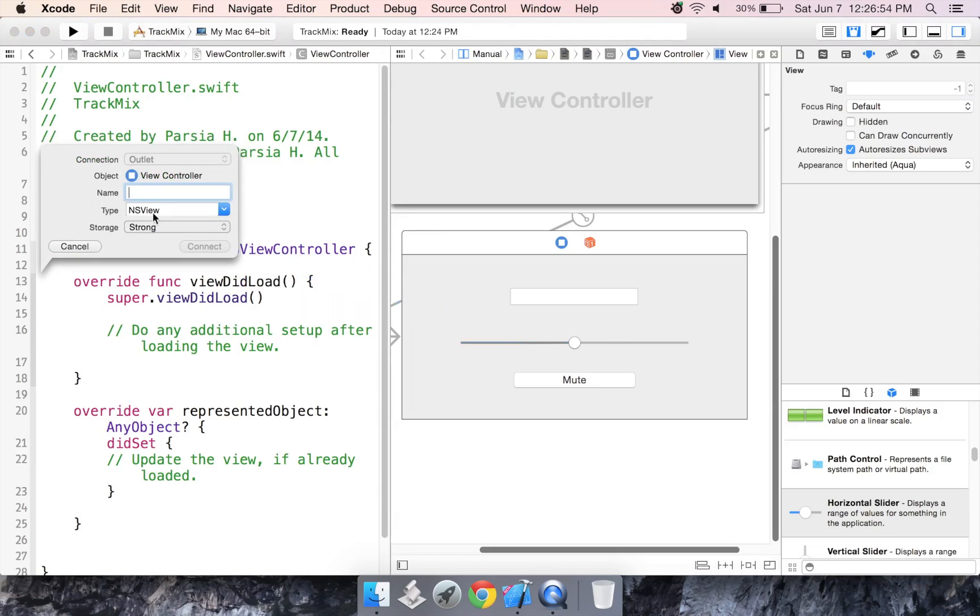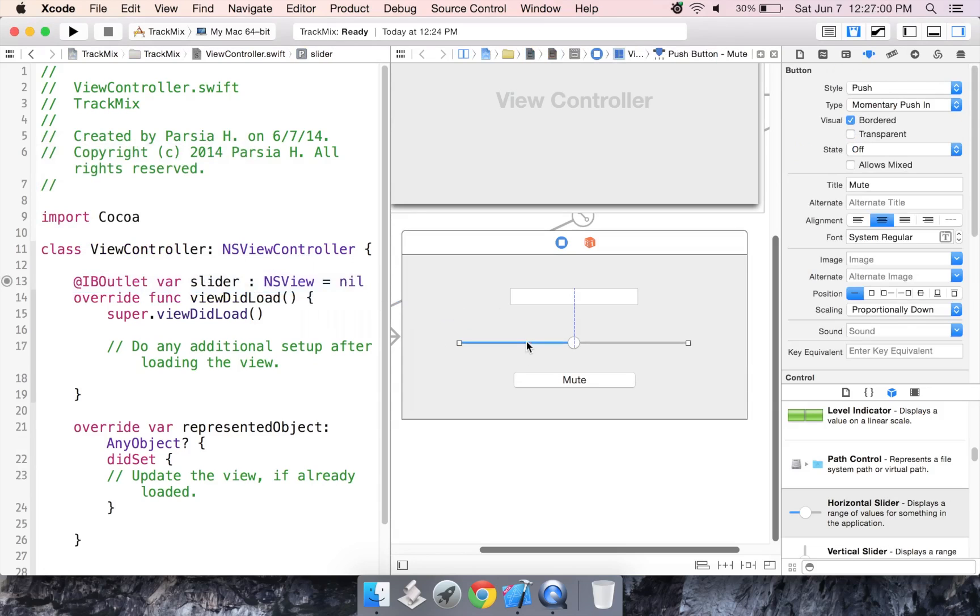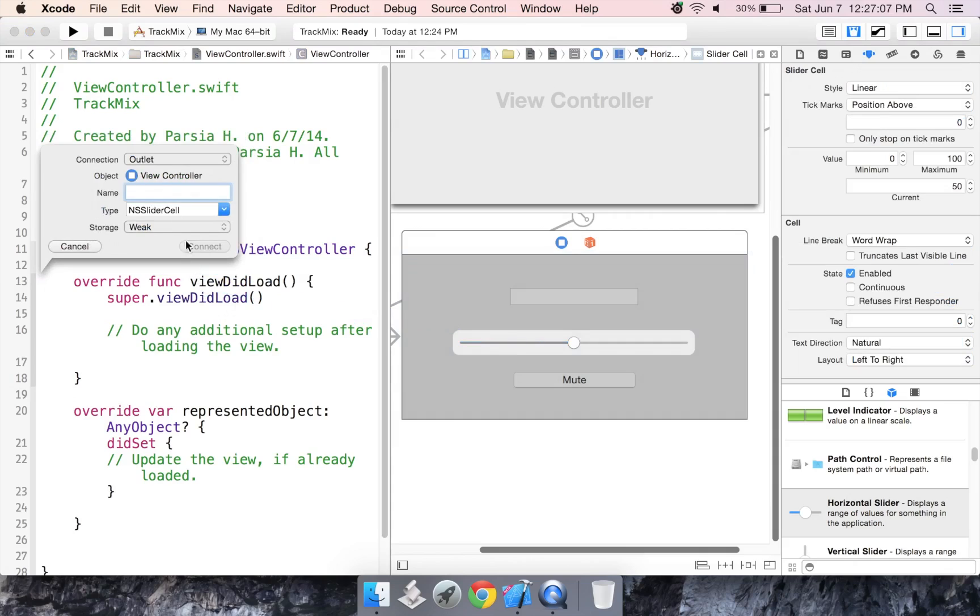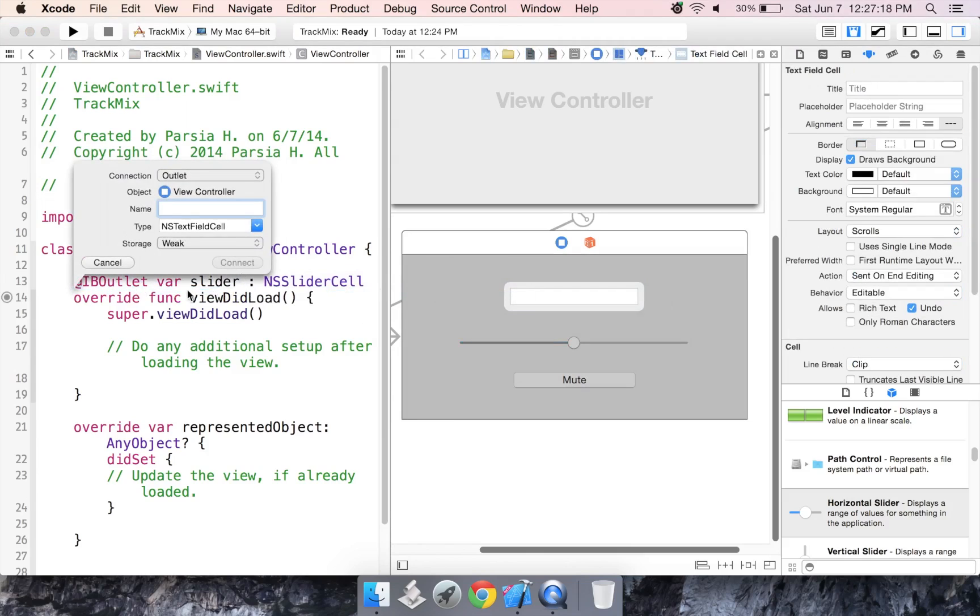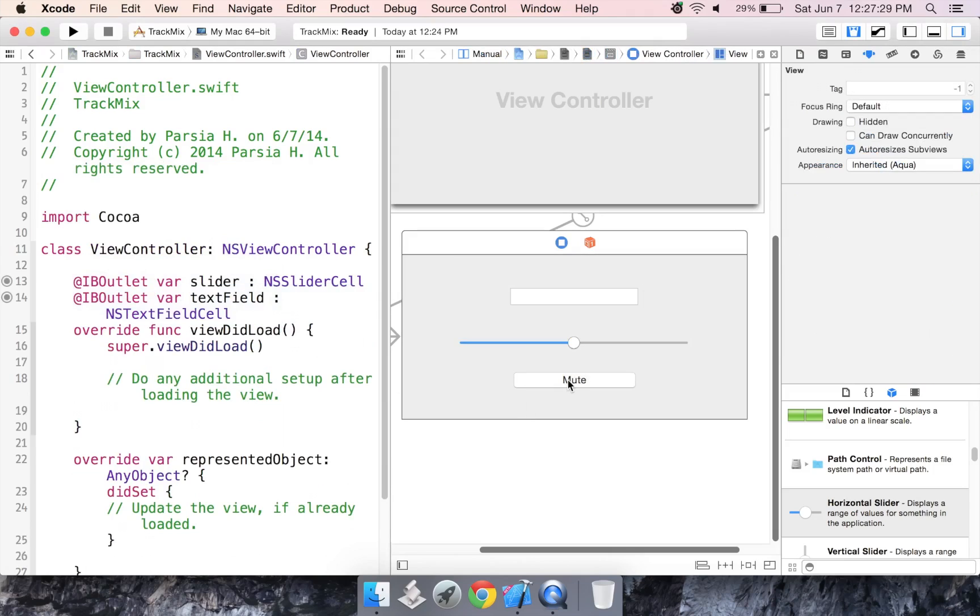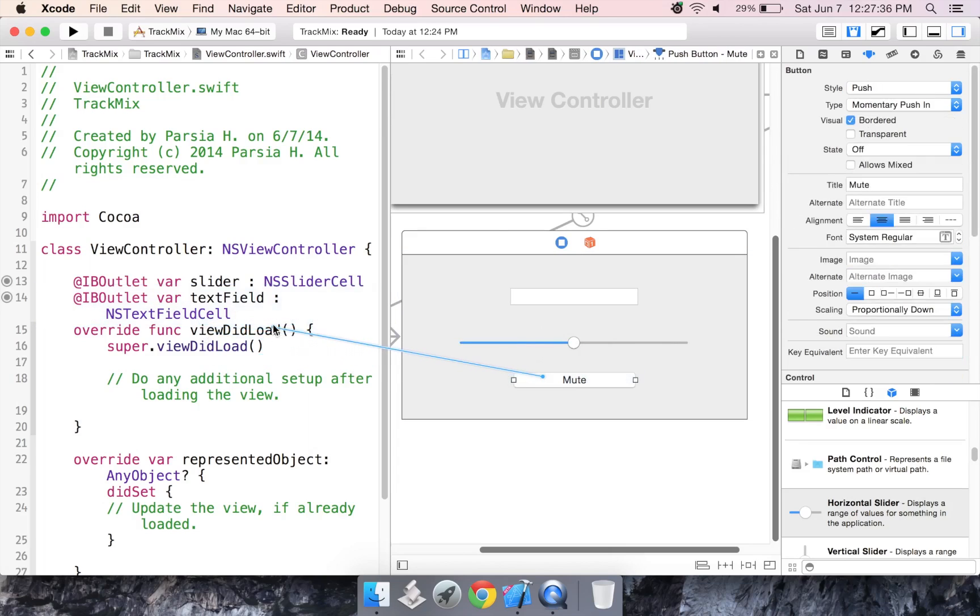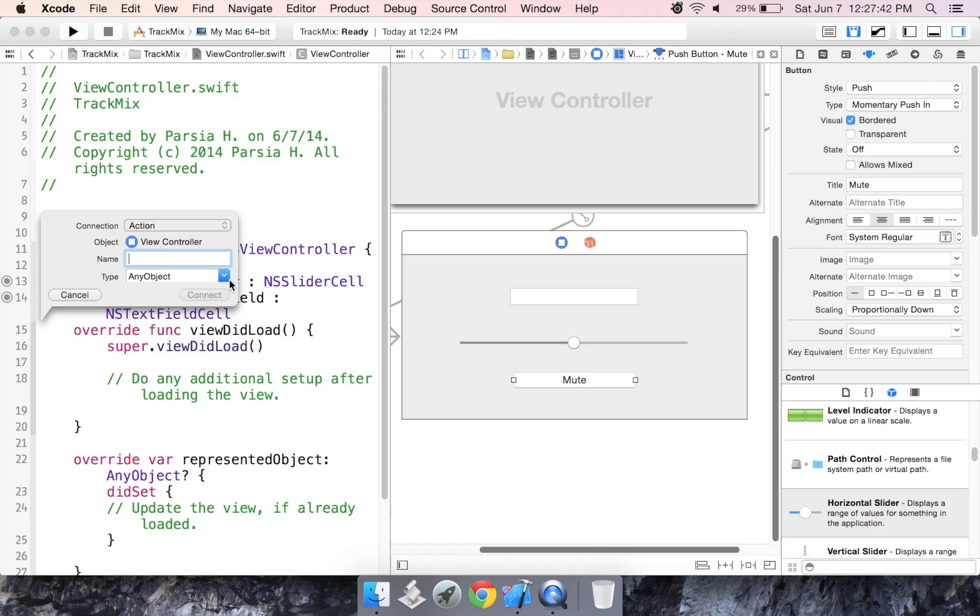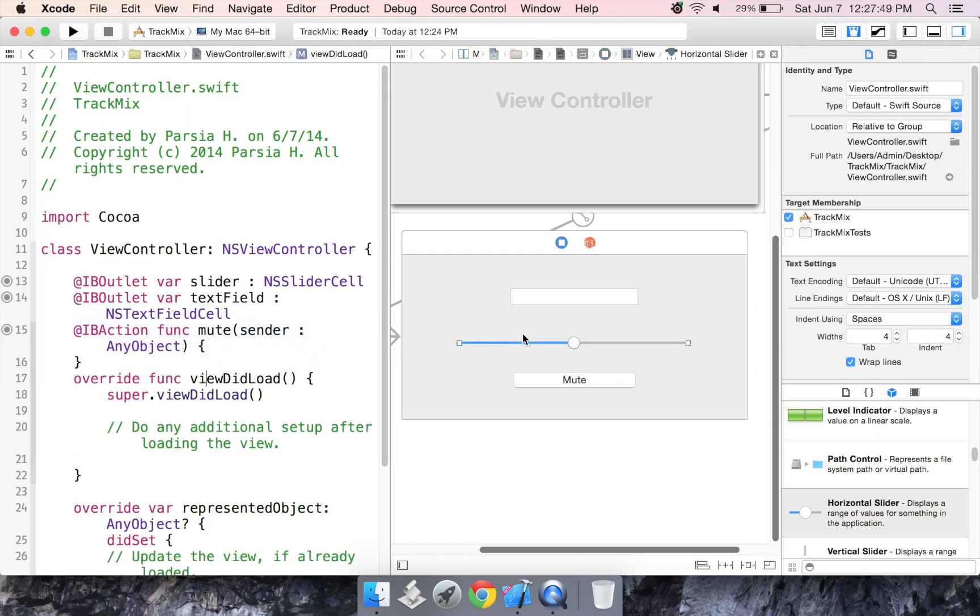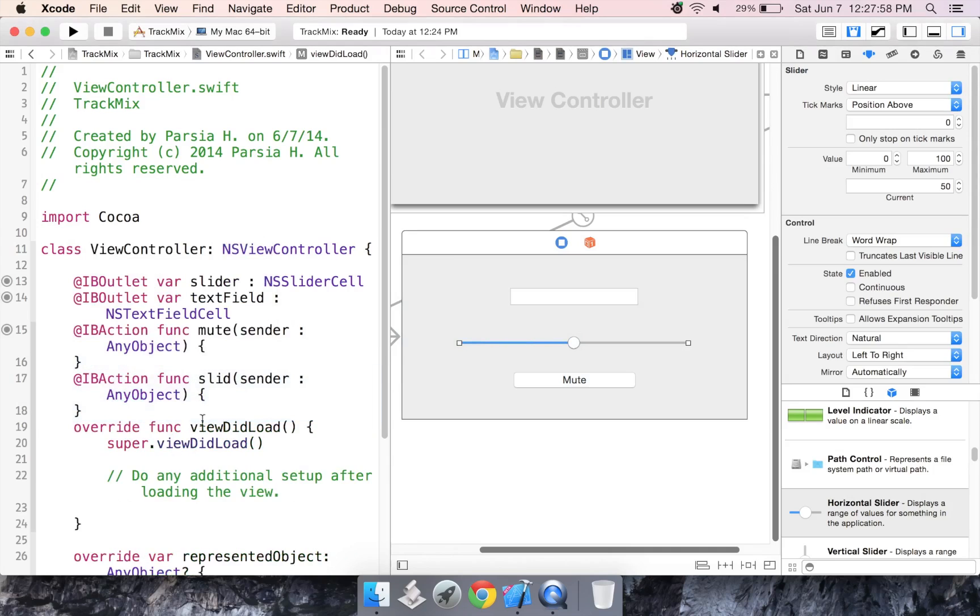Alright. So let's create some outlets and an action. So let's insert an outlet for the slider. We're going to call it slider. Then we're going to have the text field. We're going to call it text field. Then we want the button. So the button is going to be an action. And we're going to have an action for the slider. So let's add the button first. So change the connection to action. And I'm going to call it mute. You can call it button clicked if you want. And I'm going to add an action for this. So connection to action. And I'm going to call it slid.